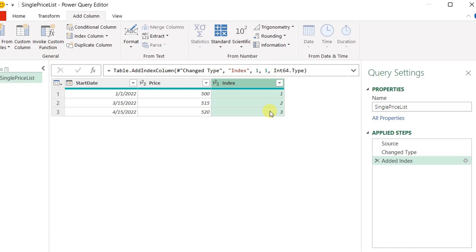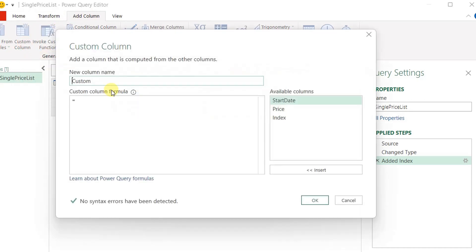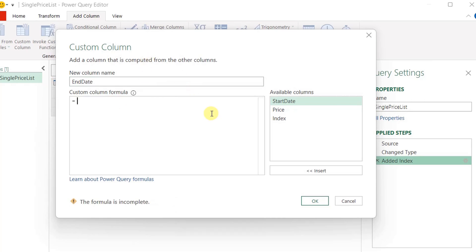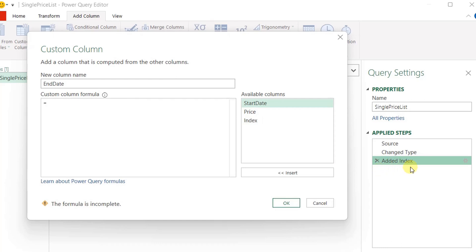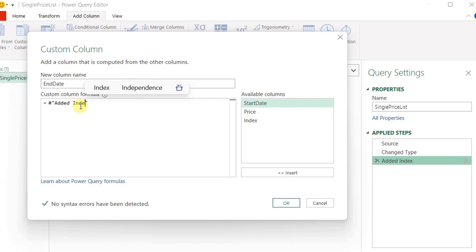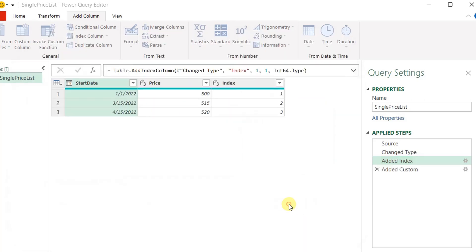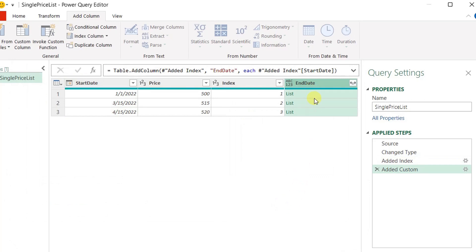Next I'm going to add the end date column. I go to Add Column, choose Custom Column, and give it the name "End Date". I start by referencing the previous step, which is "Added Index" — it has a space between the words, so I reference it with a hash, pound sign, and then double quote: #"Added Index". The column I want to reference is the Start Date, so I double-click it and click OK.